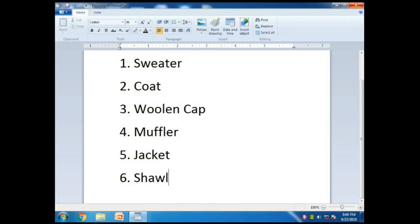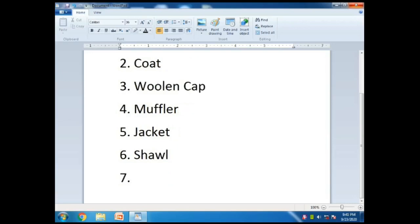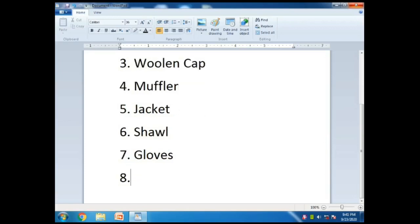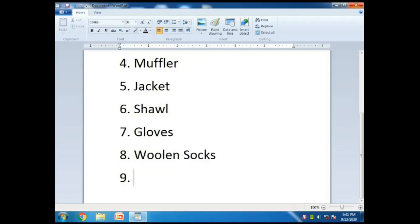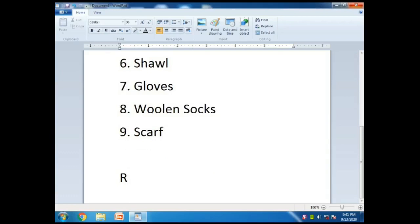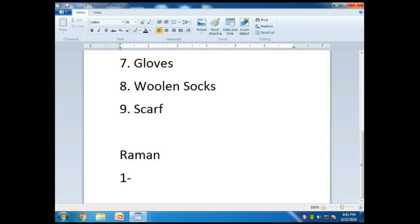Then again Enter and put number six: Shawl. Enter, number seven, one space, write down Gloves. Then number eight: Woolen Socks.